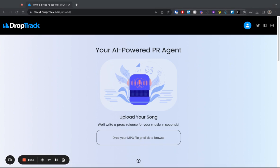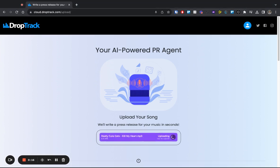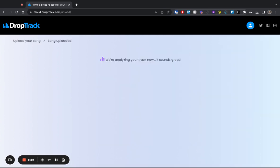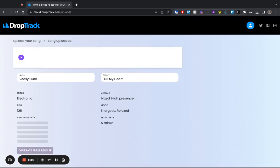Here, we're going to upload an mp3 file from my computer. I produce electronic music and DJ under the name Really Cute Cats, and this is a song that I produced recently, and I'm looking to market it.